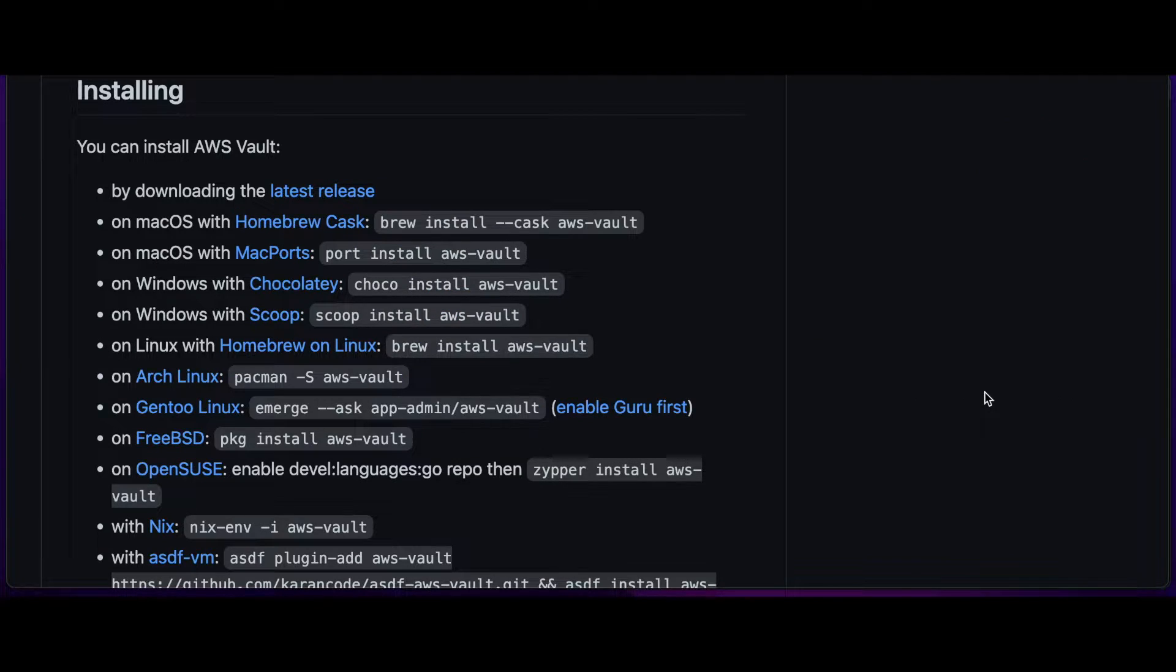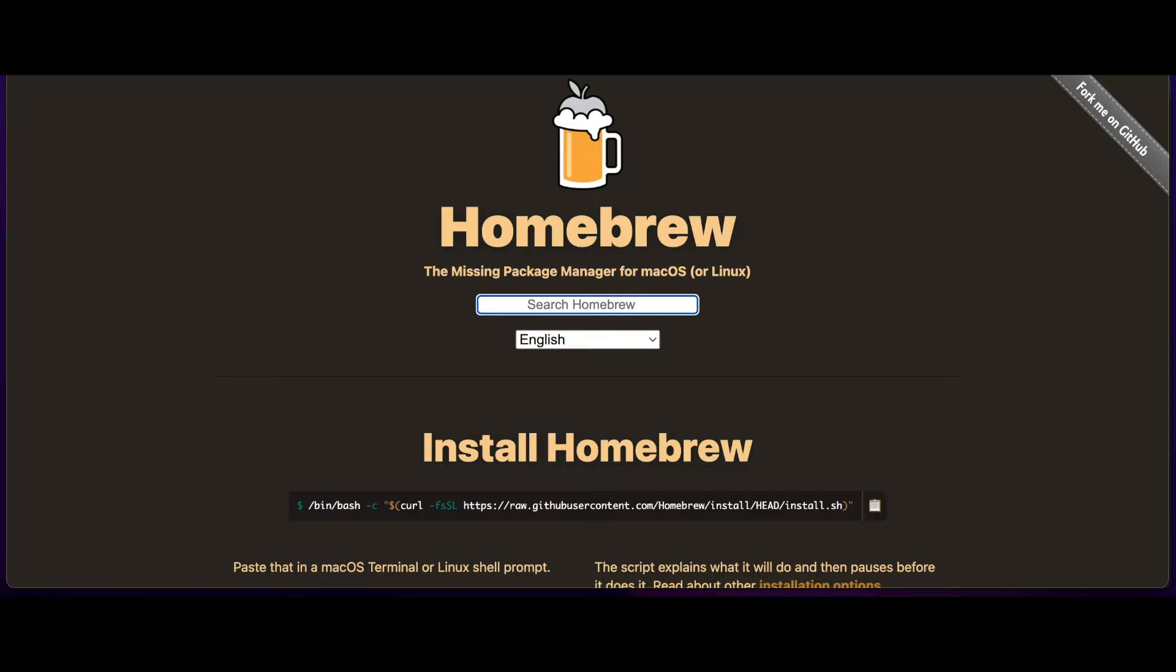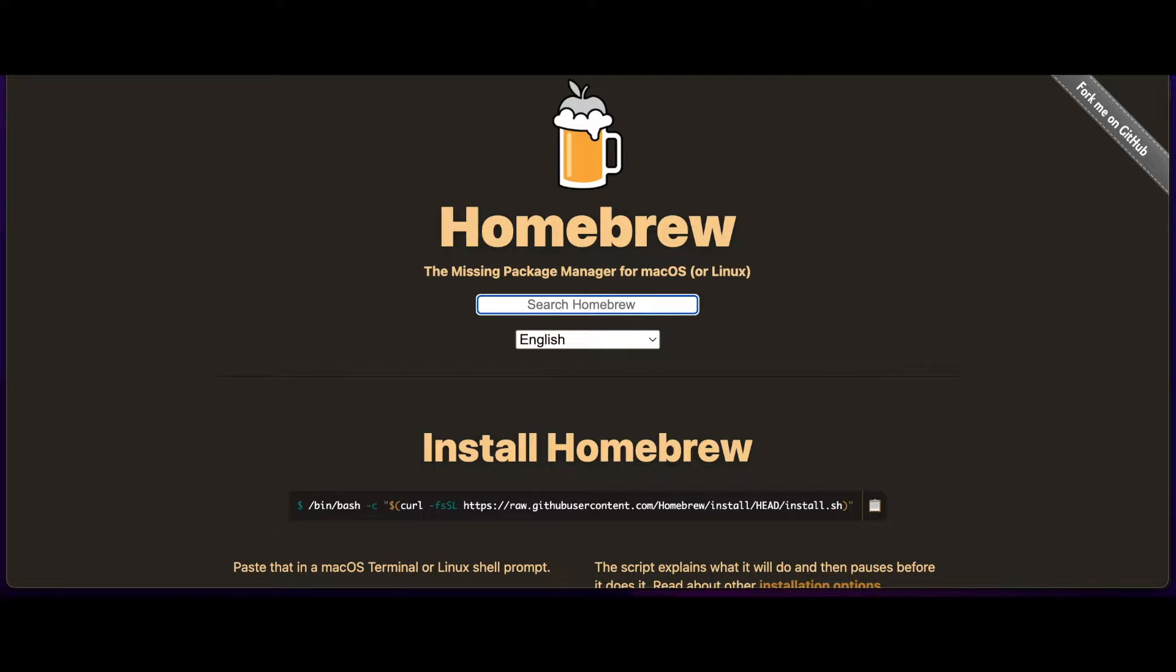In order to install AWS Vault on a Mac, you'll need either the Homebrew or MacPorts Package Manager installed. I'll be using Homebrew. If you don't have Homebrew installed, you may find the Installing Homebrew on a Mac video in my channel's intro playlist helpful.